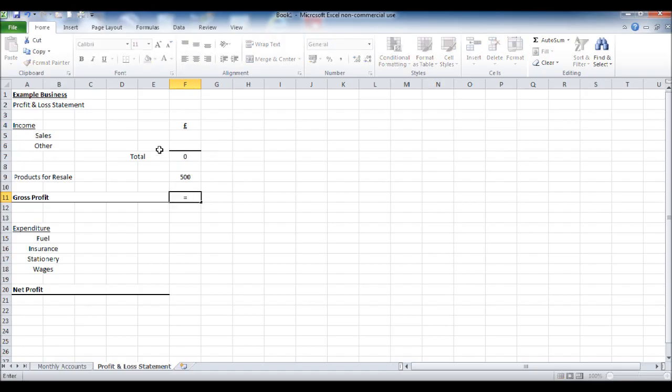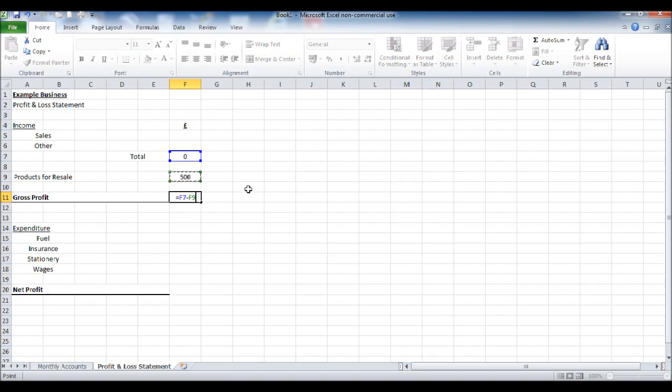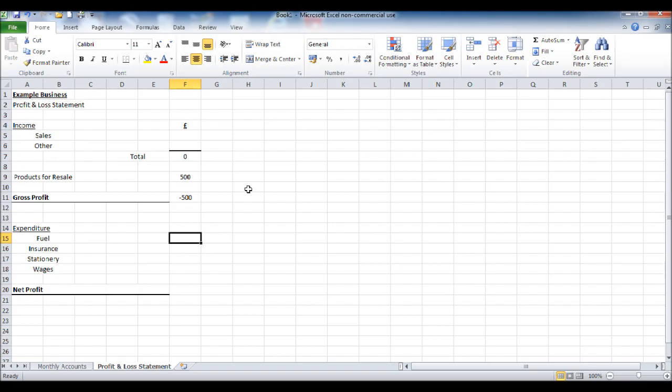Gross profit equals the sales minus the products for resales, enter. And that will give us our gross profit and expenditure.